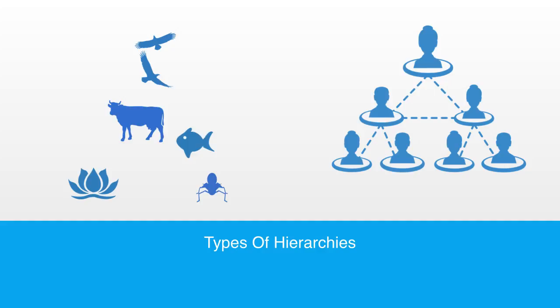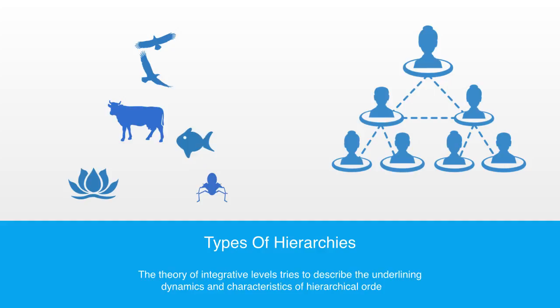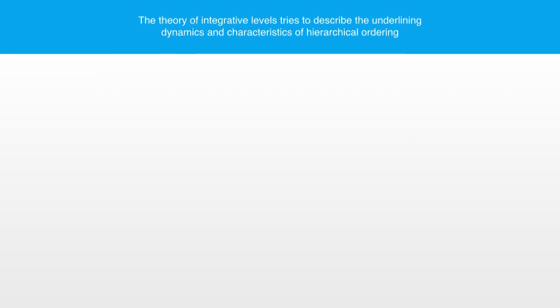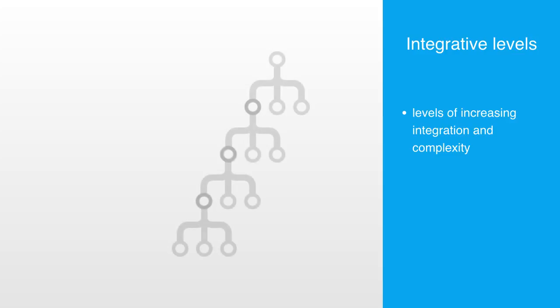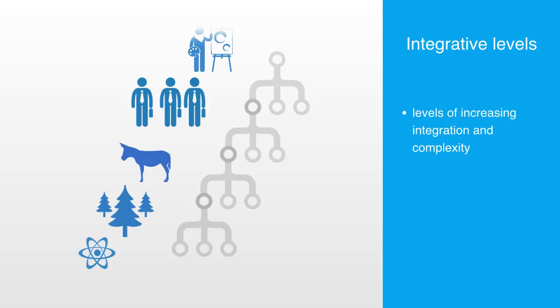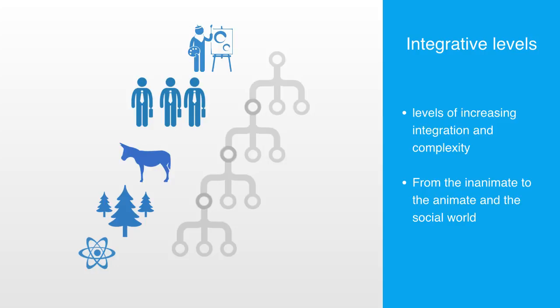The theory of integrative levels tries to describe the underlying dynamics and characteristics of this ubiquitous feature of organizational levels. The theory of integrative levels deals with the idea that units of matter are organized and integrated into levels of increasing integration and complexity. The idea of integrative levels of organization allows researchers to describe the evolution from the inanimate to the animate and the social world. Higher integrative levels are thought to be more complex and demonstrate more variation and characteristics than lower integrative levels.